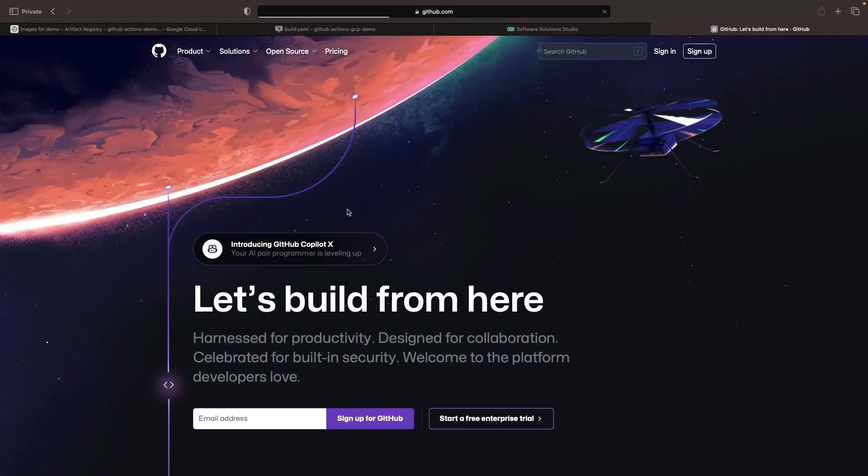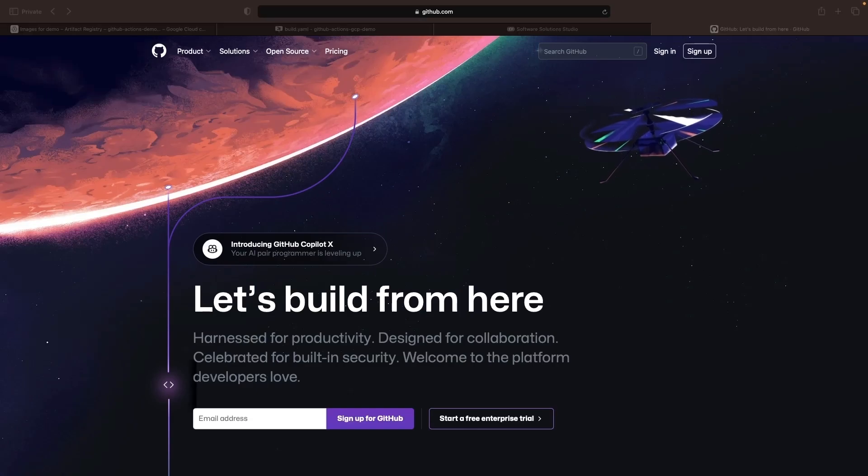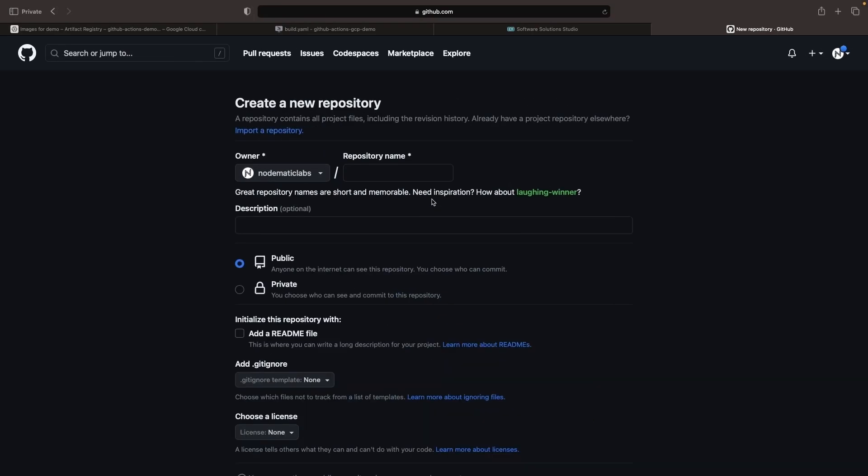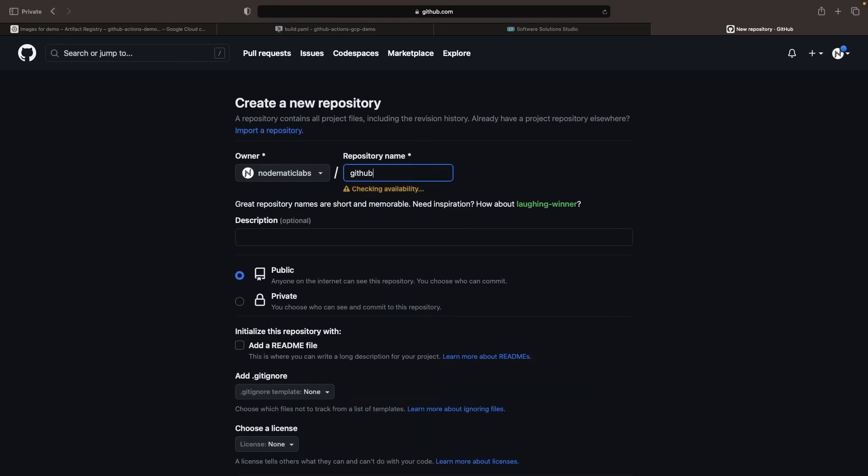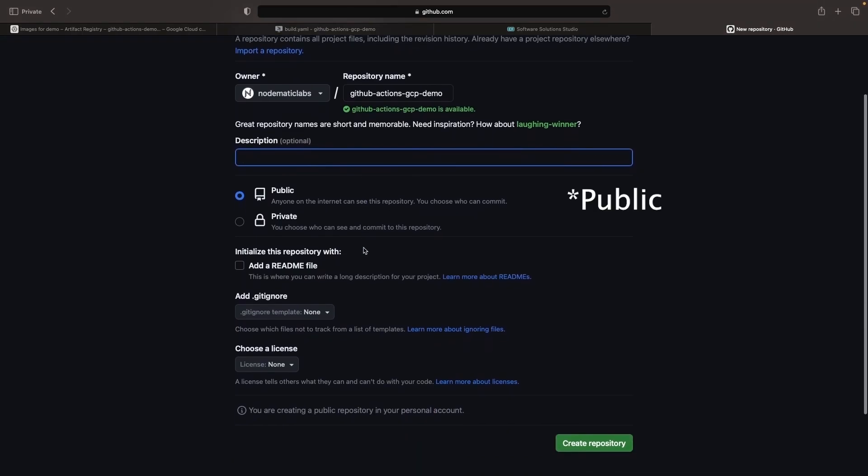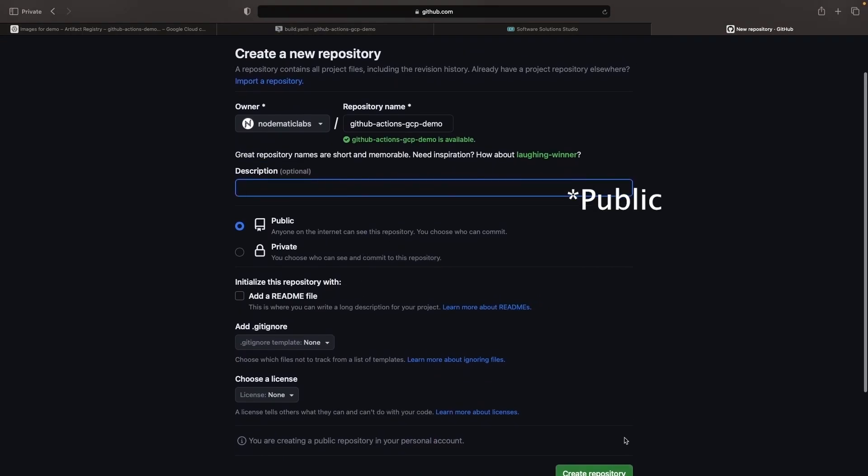Now let's set up a repo and get started with the GitHub Actions configuration. We're creating a new repository here. We'll give it the name GitHub Actions GCP Demo, make the repo private, and create it.